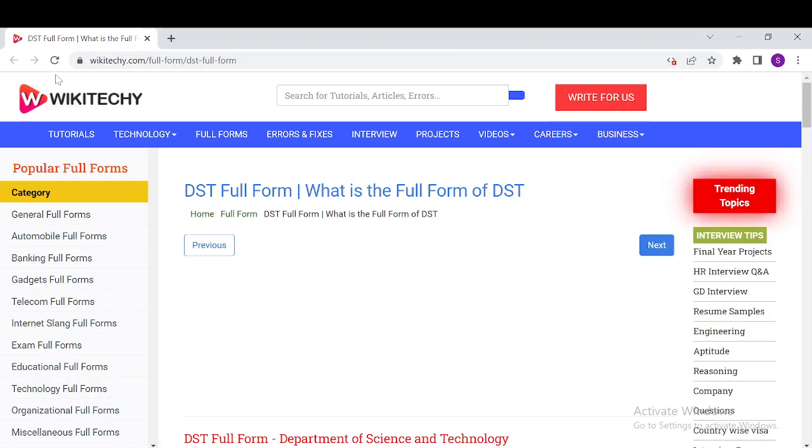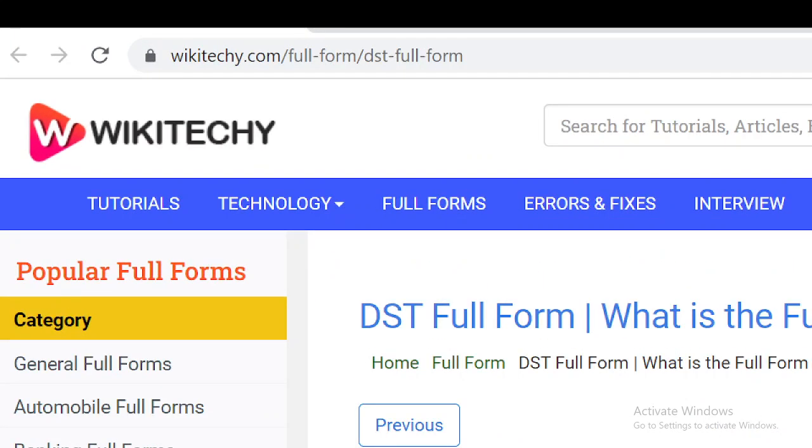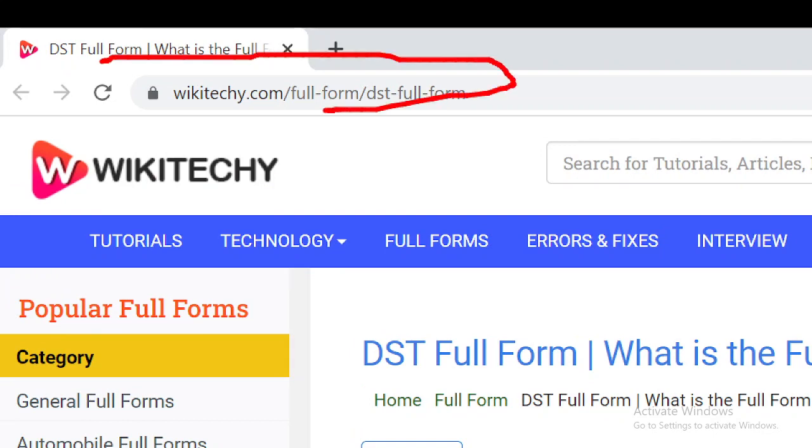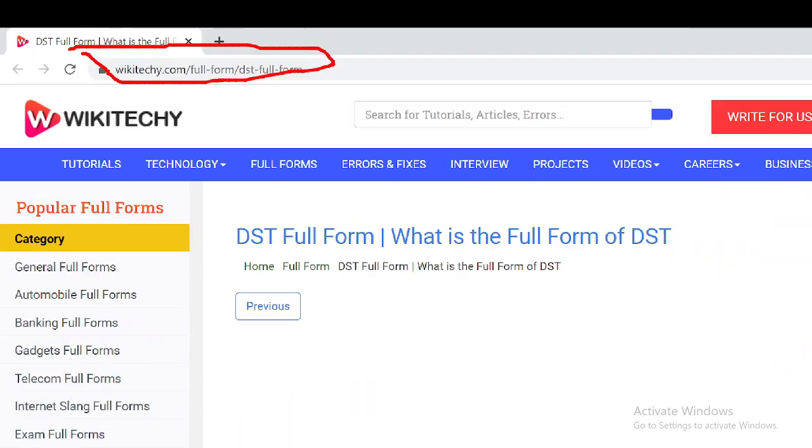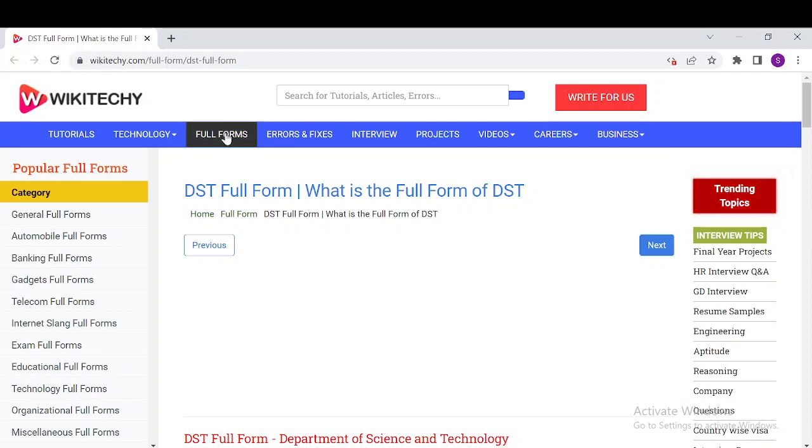Welcome to wikitechy.com. Today's topic is about DST full form and everything about DST. If you want to read about DST, just navigate to this URL. Open your browser and go to wikitechy.com/full-form/DST-full-form.